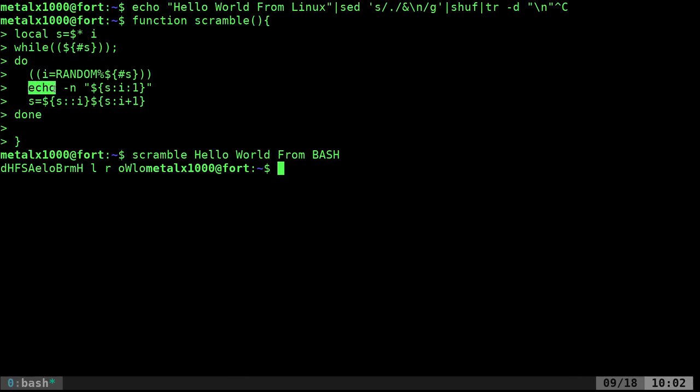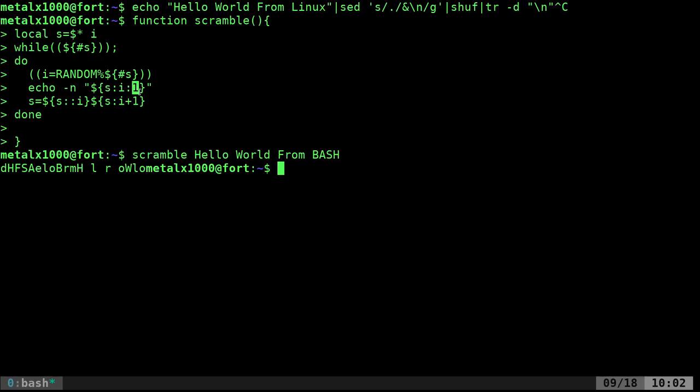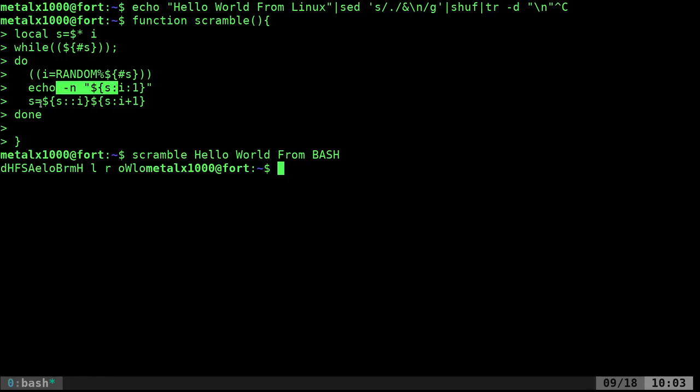We echo with no new line, printing just that one random character from s. Then we remove that character from s and loop again. If it was 20 characters, now it's 19. We find a random number between 0 and 19, print that character without a new line, then remove it and replace the variable s.